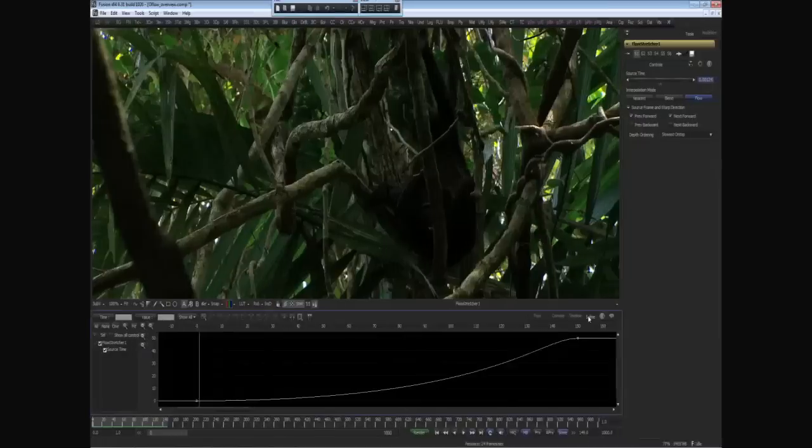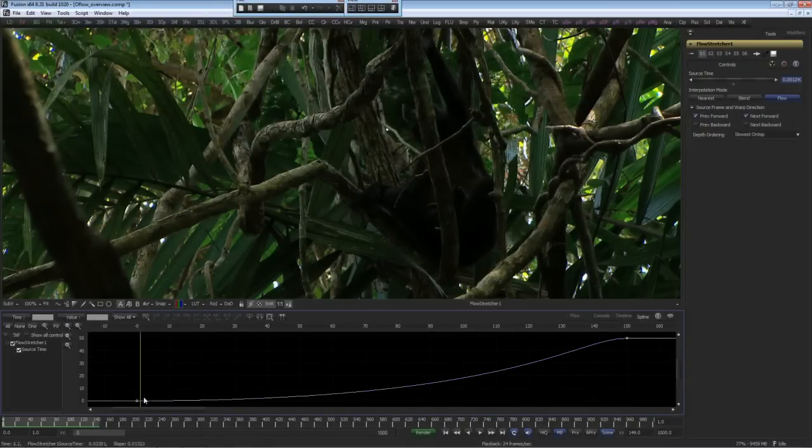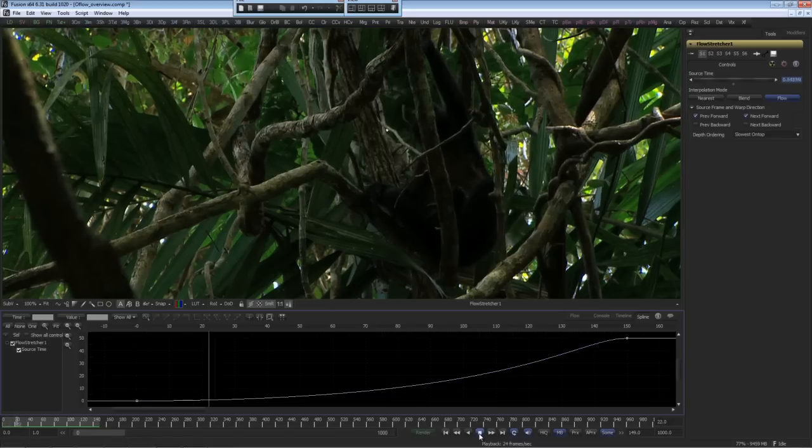The other tool is the flow stretcher, which uses a spline to do non-linear speed changes. Here, we're going to have it very slow, speeding up, and right at the end, slow down again. Let's have a look at the results.